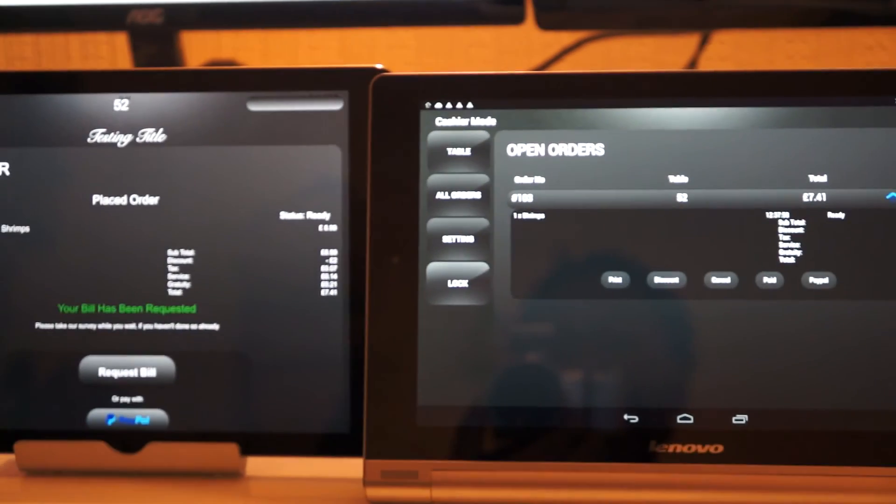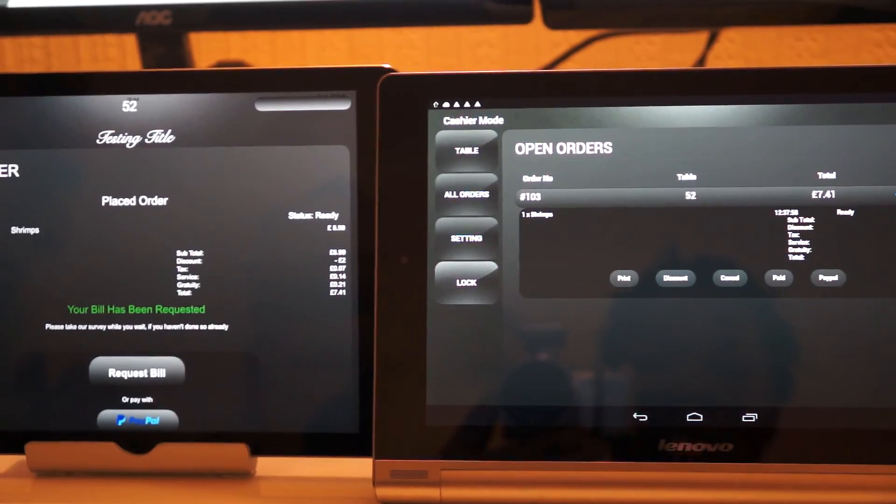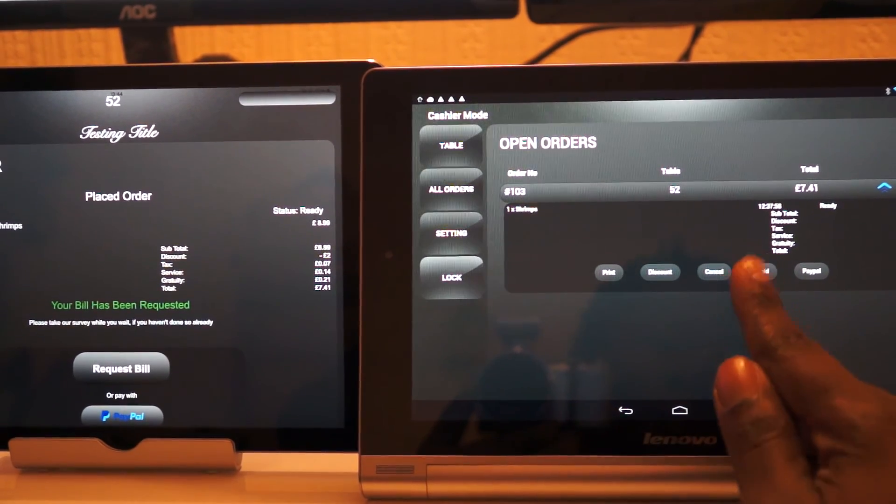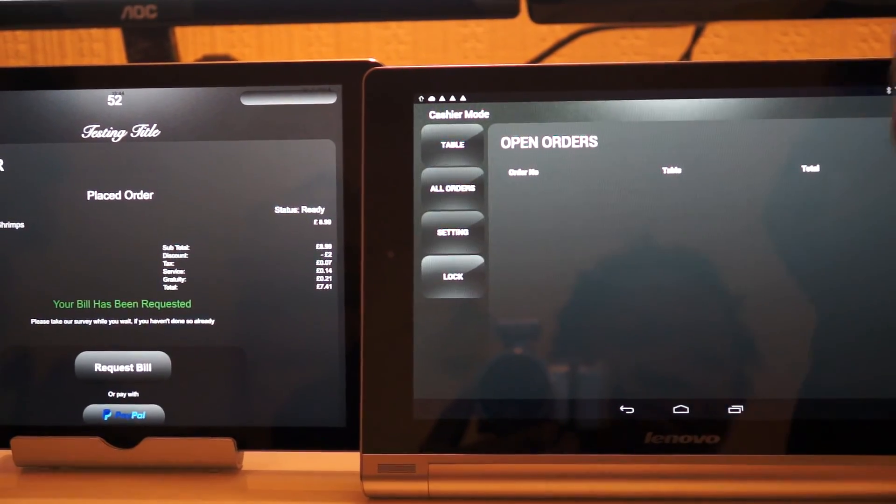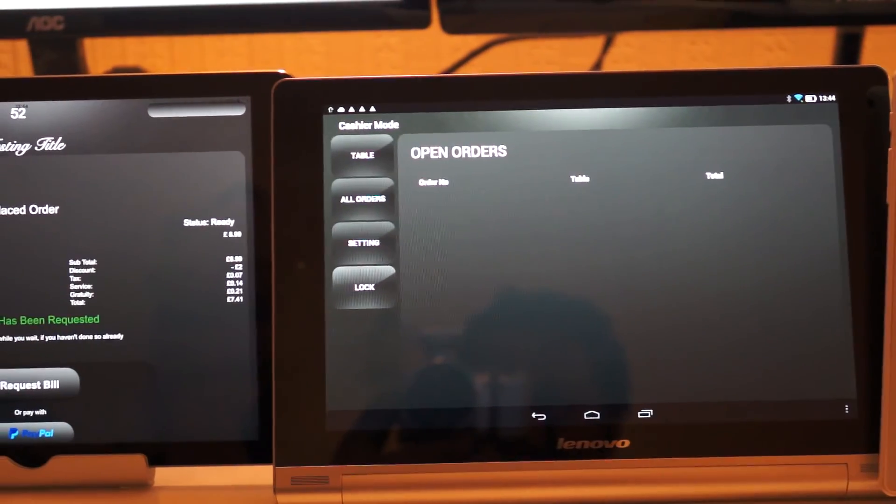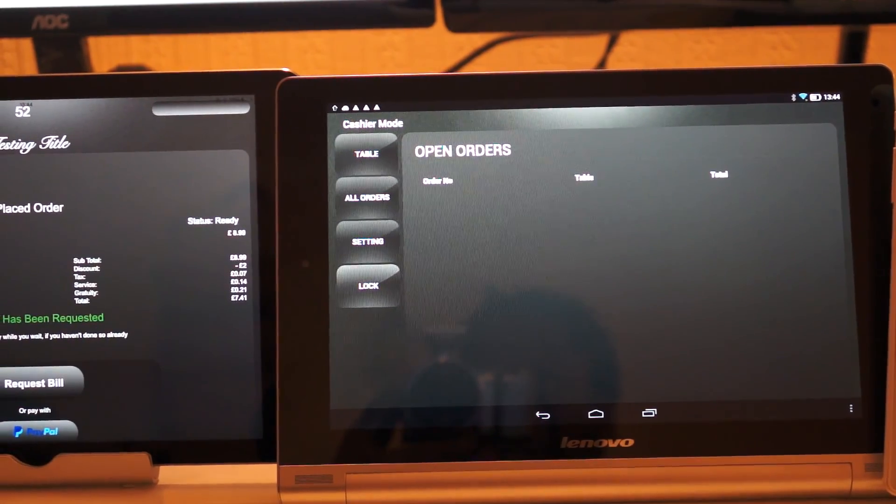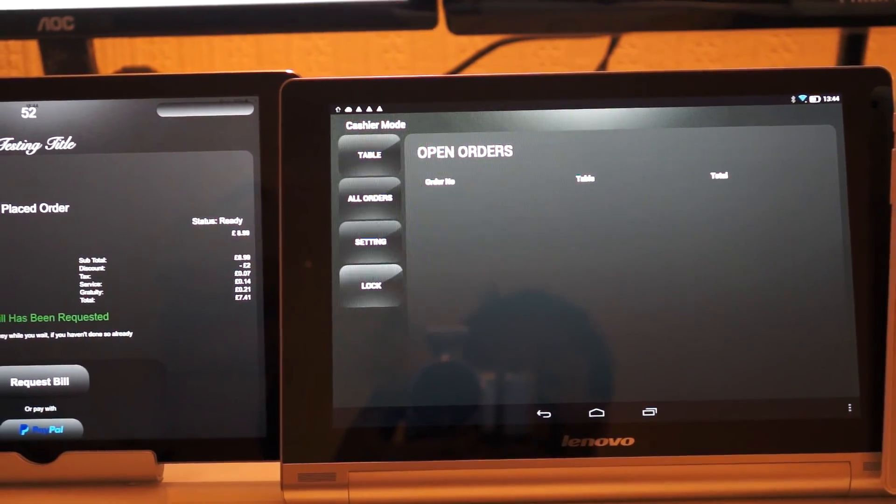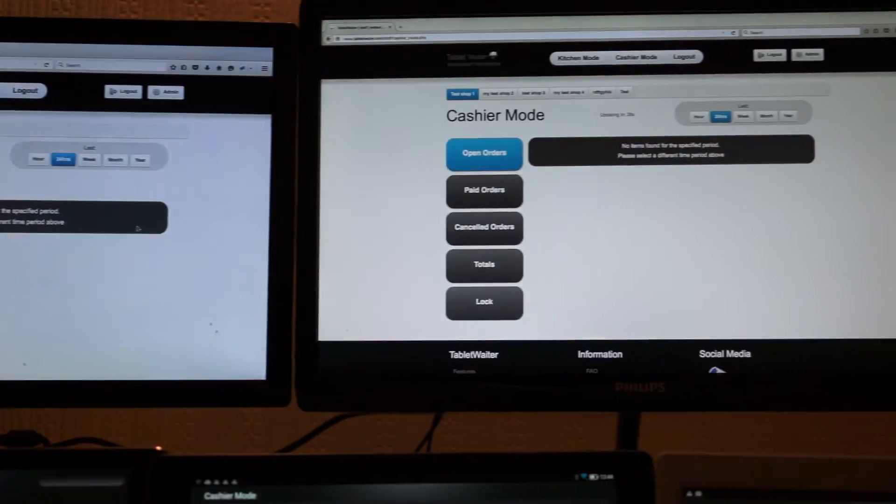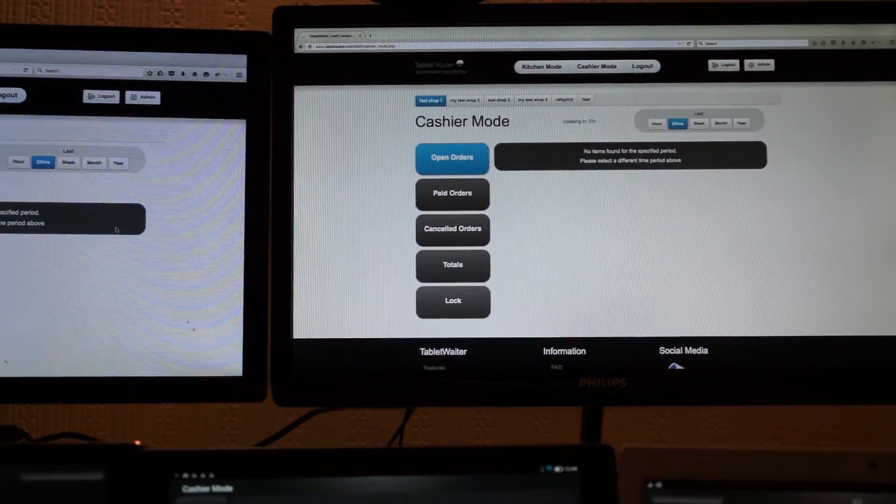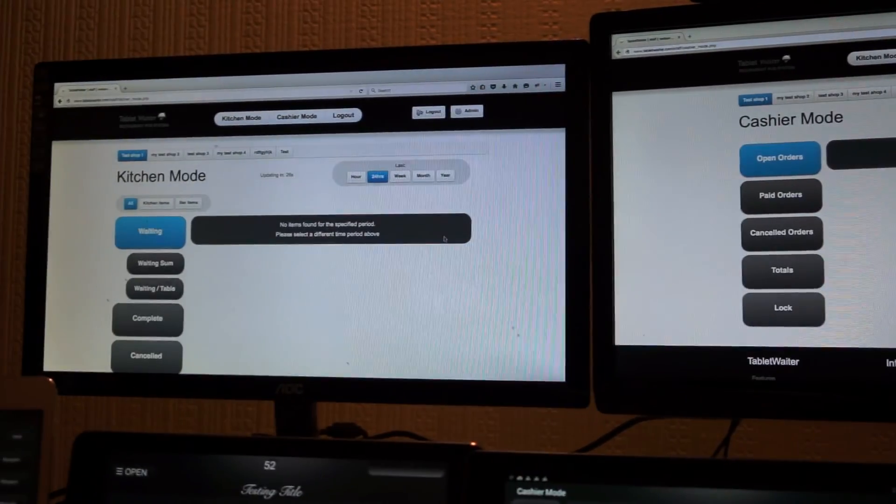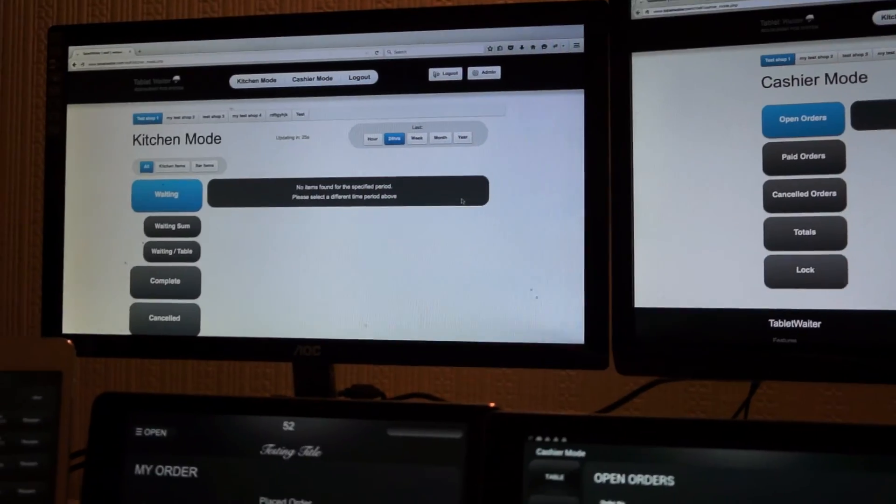And now we can mark the item as paid when the customer pays for it, and that automatically takes the item off. And if we look at the cashier mode on the browser, it's gone. The kitchen mode has disappeared.